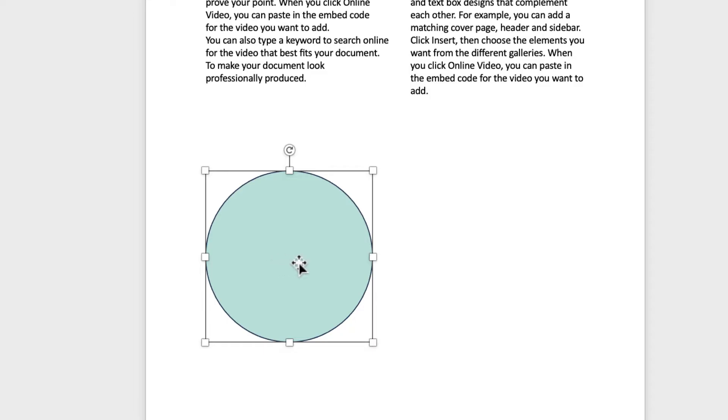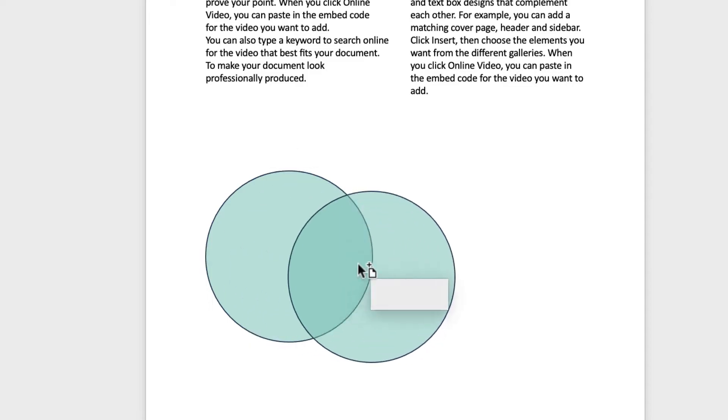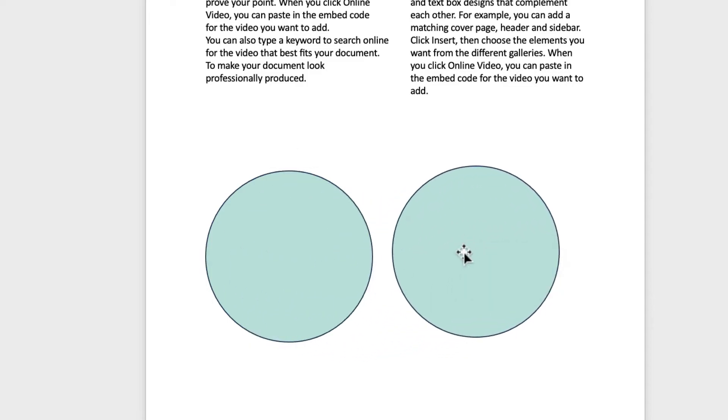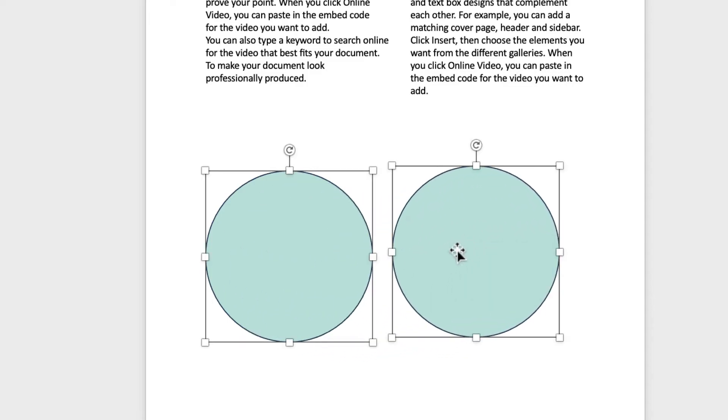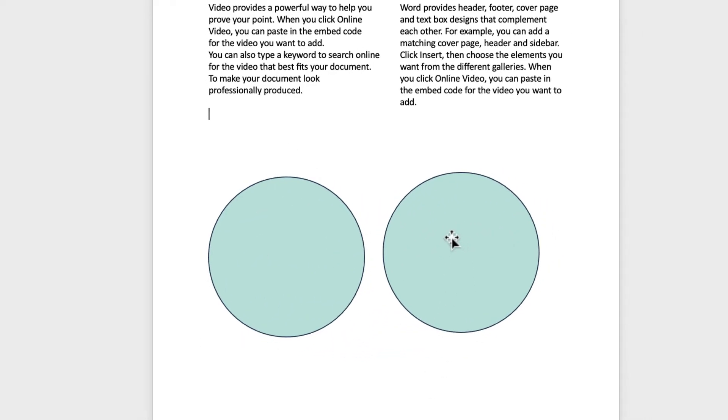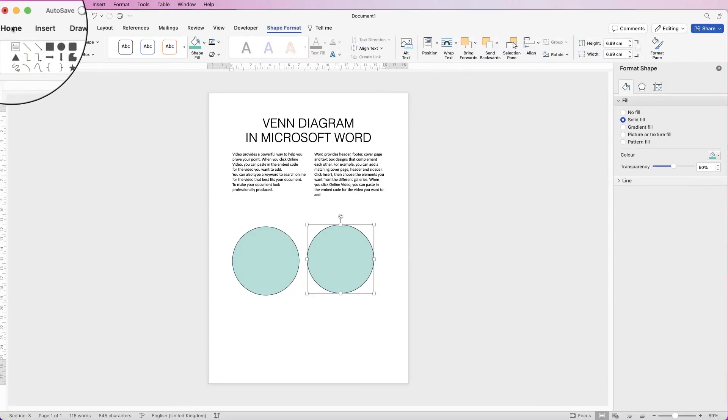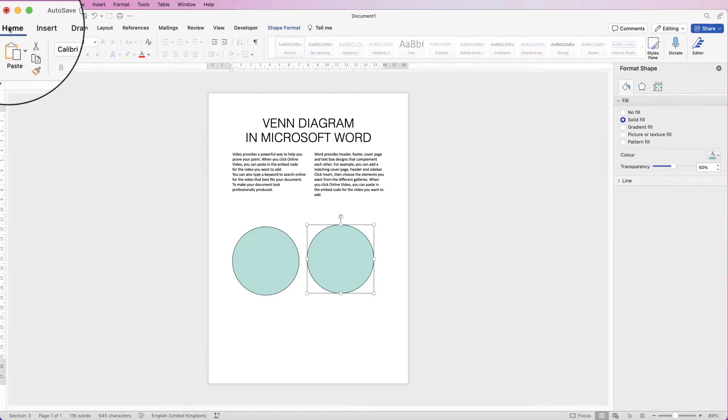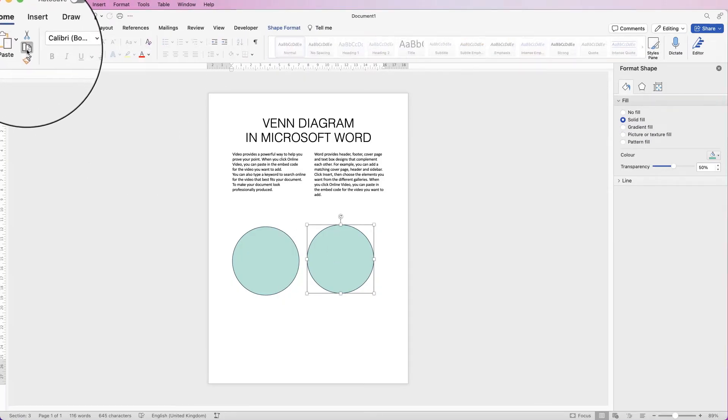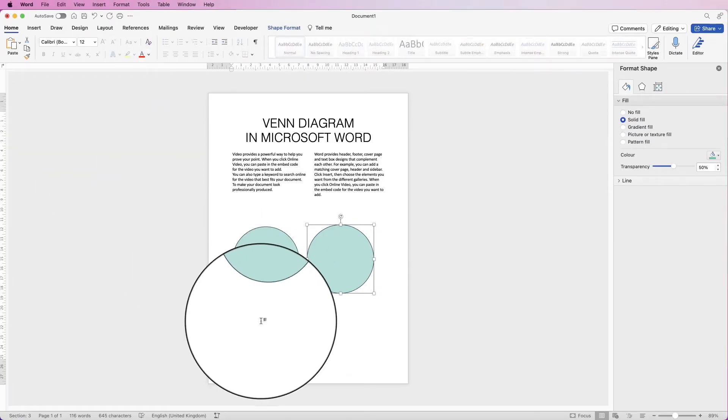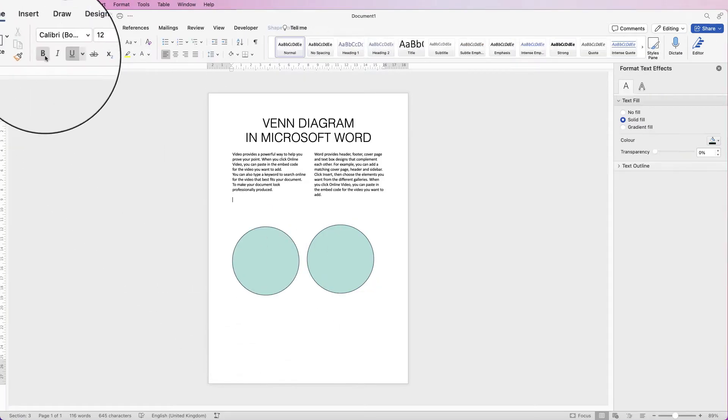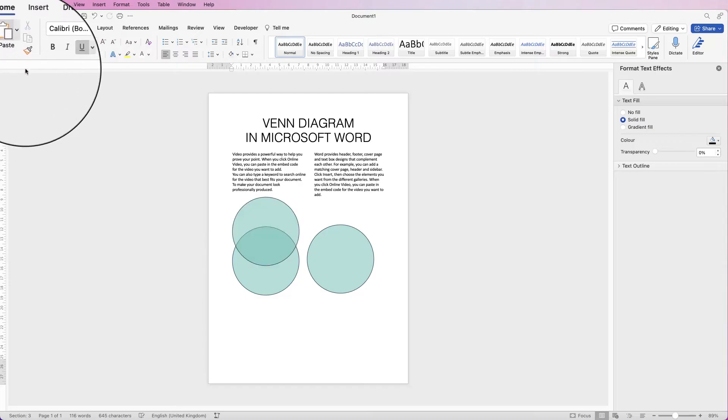Now to create more circles for your Venn diagram, select your shape, hold down your Alt or Option key, click and drag. Now it's just a simple copy and paste. There's another way you can do this: select it, go to the Home tab, go to Copy, deselect and press Paste.